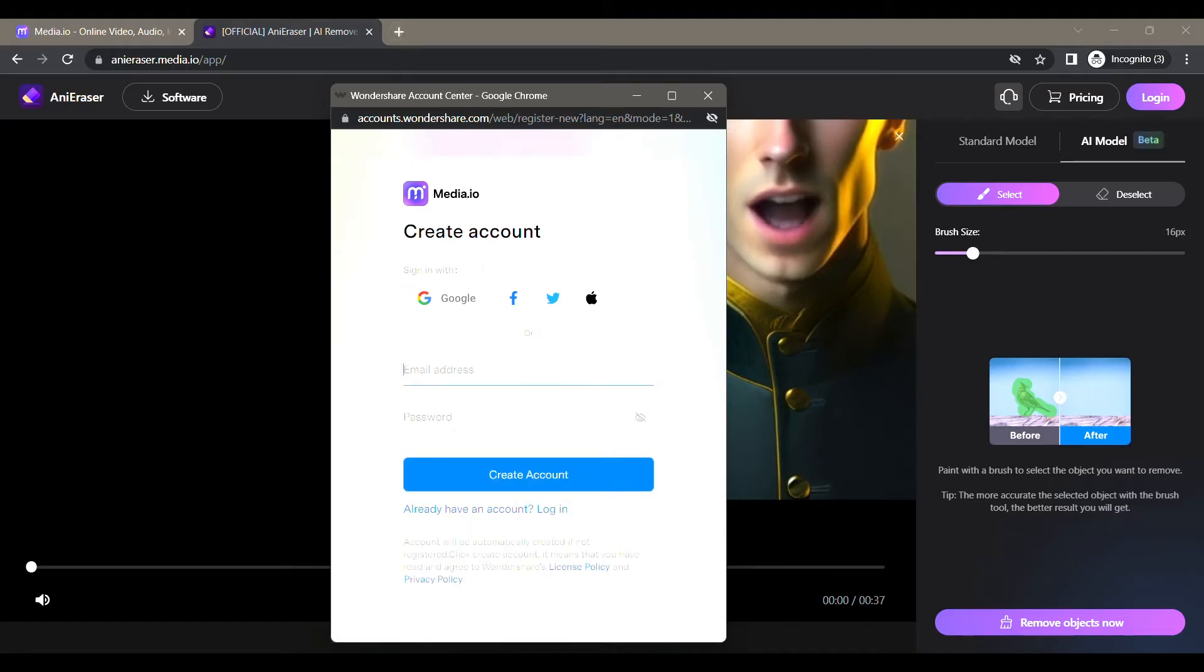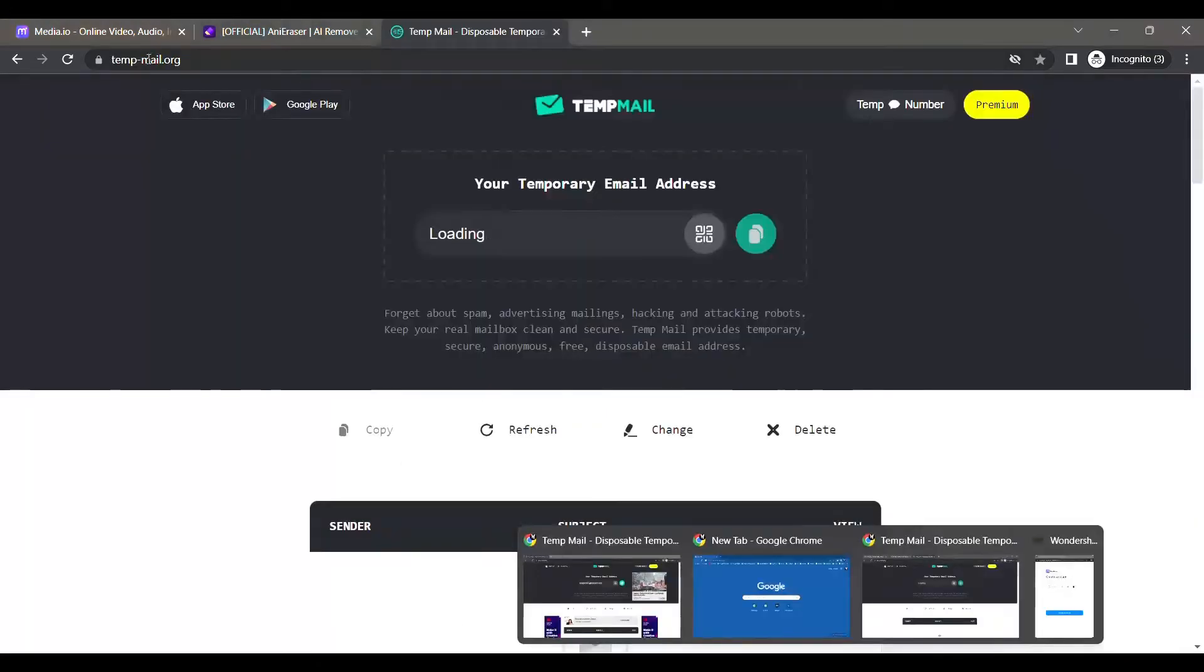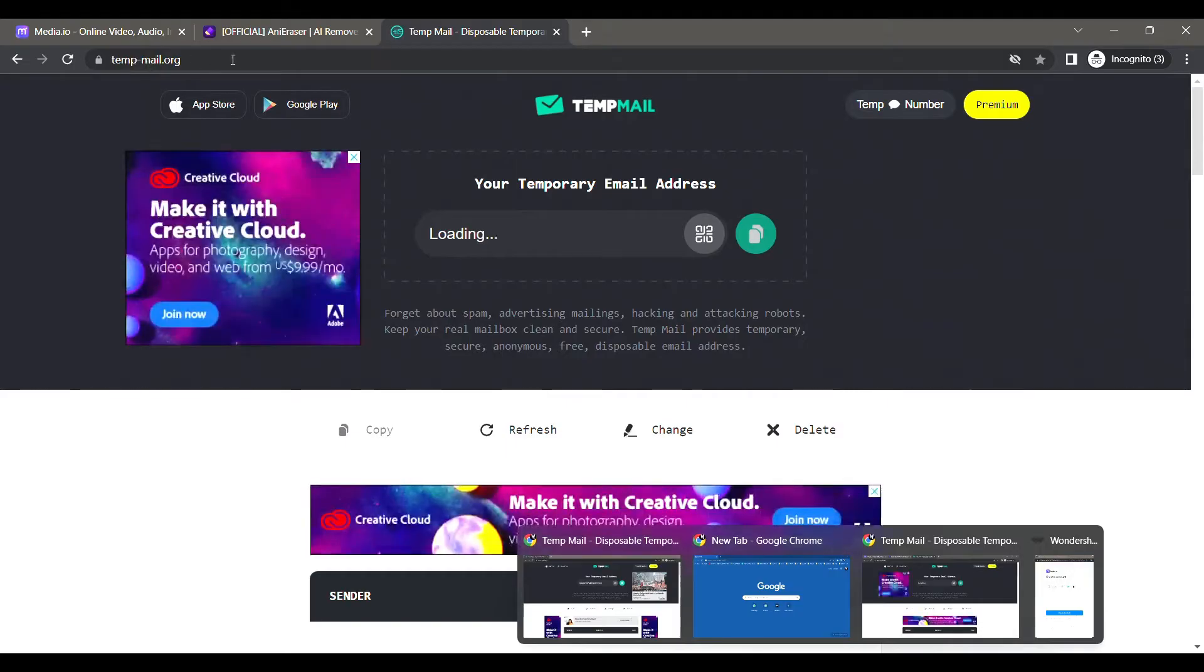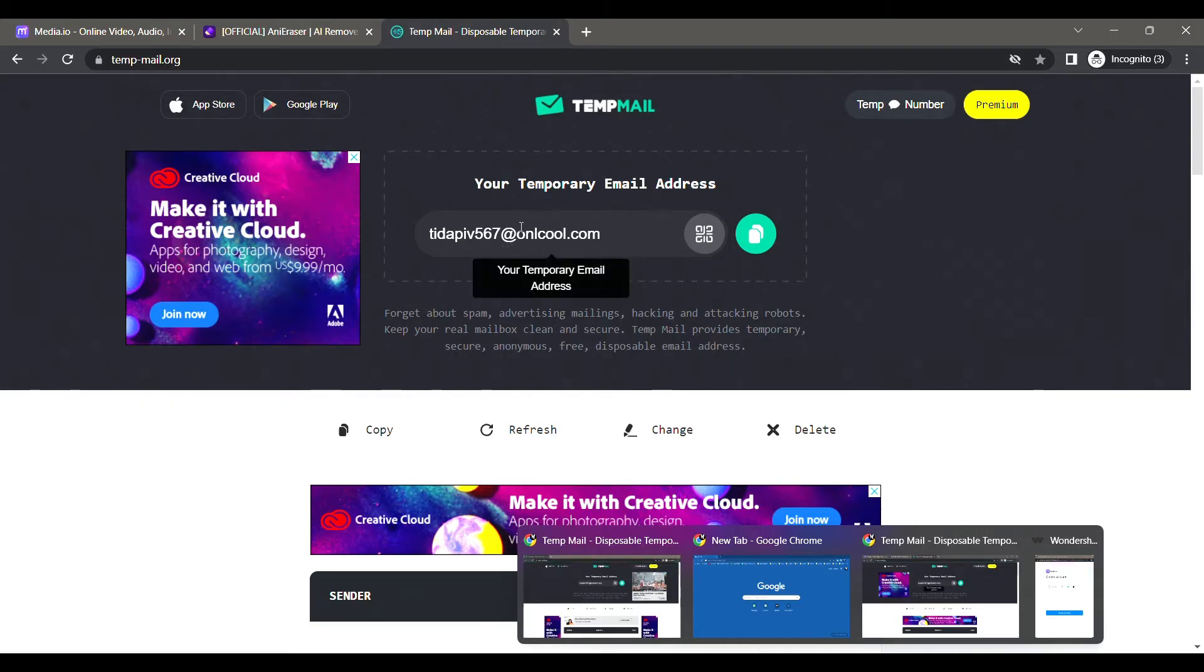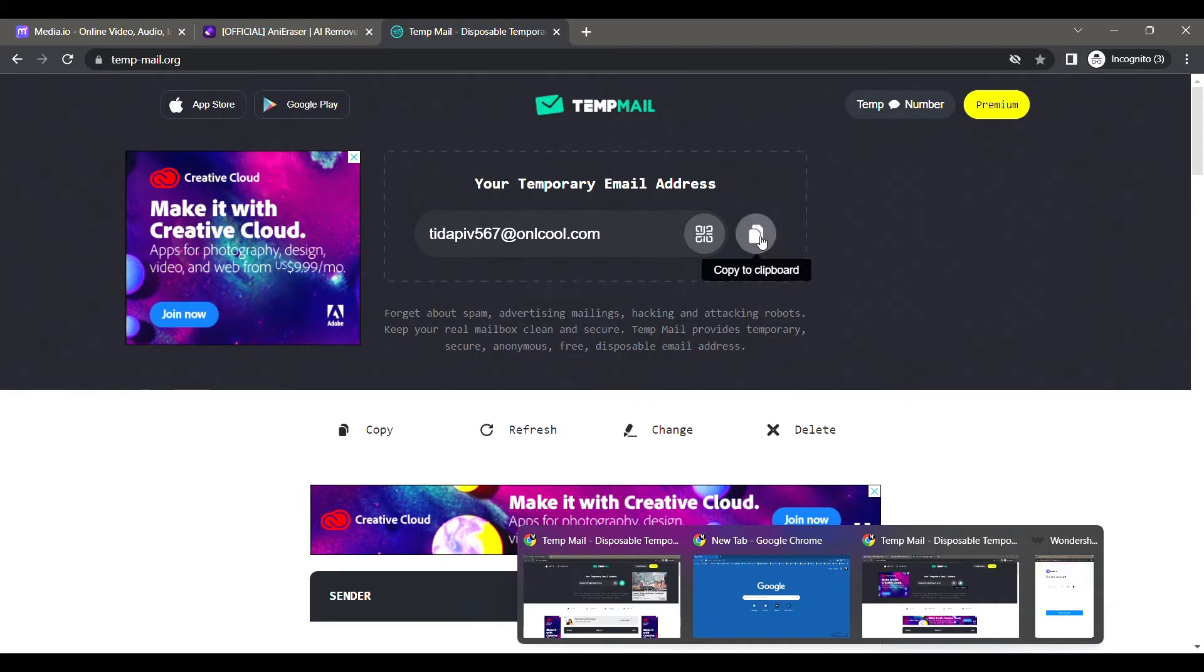I have put the link in the description. This website will allow you to create temporary throwaway emails. Here it has created a temporary email address for you. Click on this button to copy the email address.